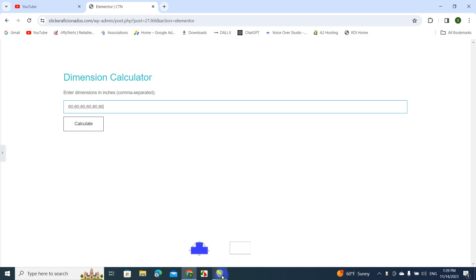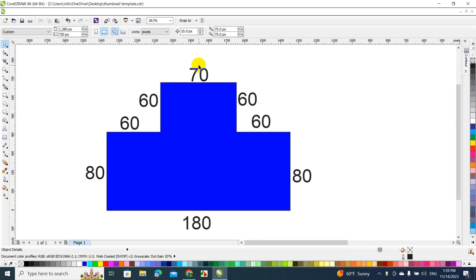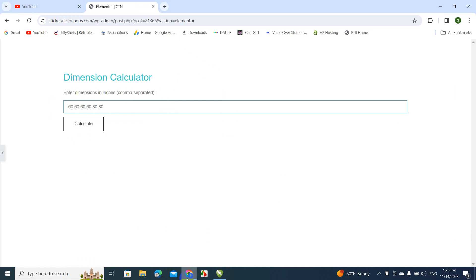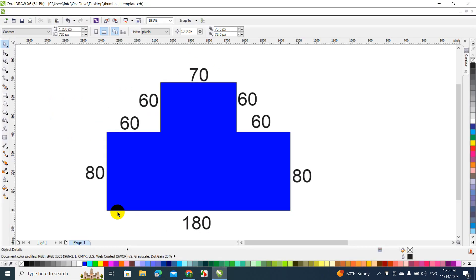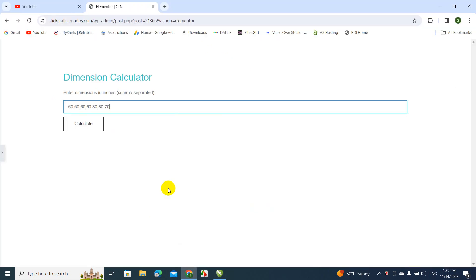All right. Next one will be 70, comma, 70. And the last one will be the biggest dimension, which is this one, 180, comma, 180.